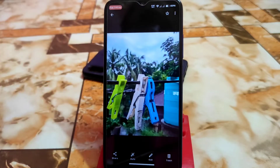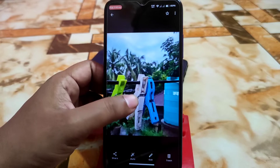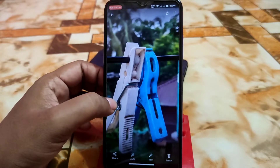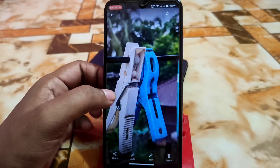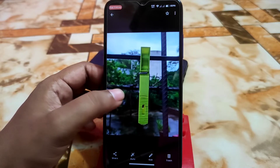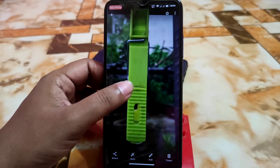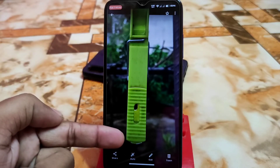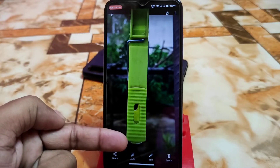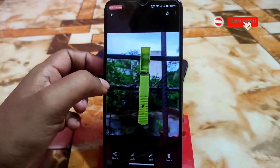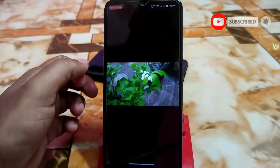This was taken in portrait mode — the edge detection is on point, no issues. That one is also taken in portrait mode, and if you look at the bottom of the clip, there is a water drop captured perfectly with perfect edge detection. You can judge for yourself — I think this speaks for itself.